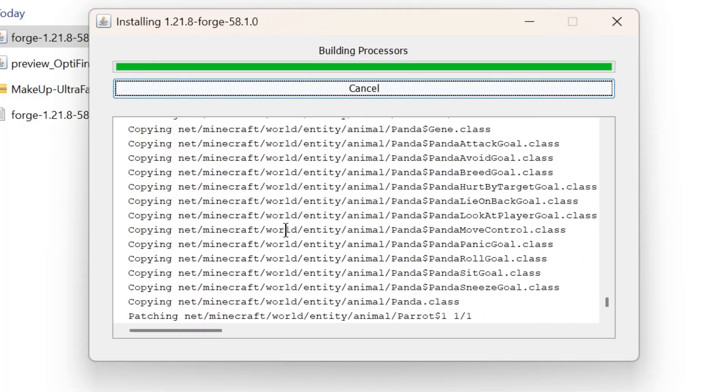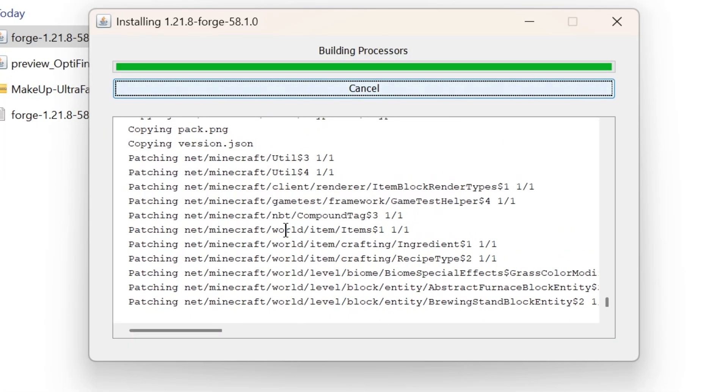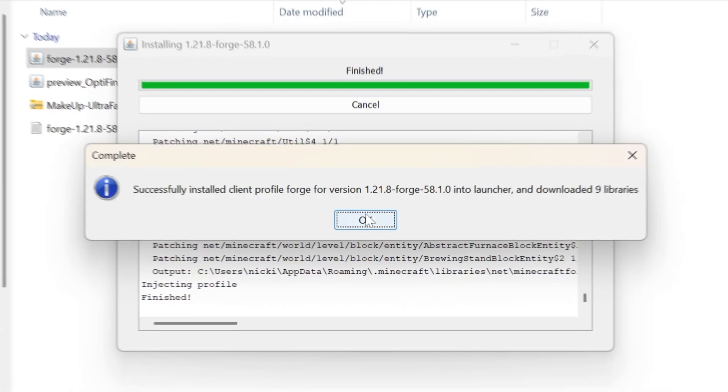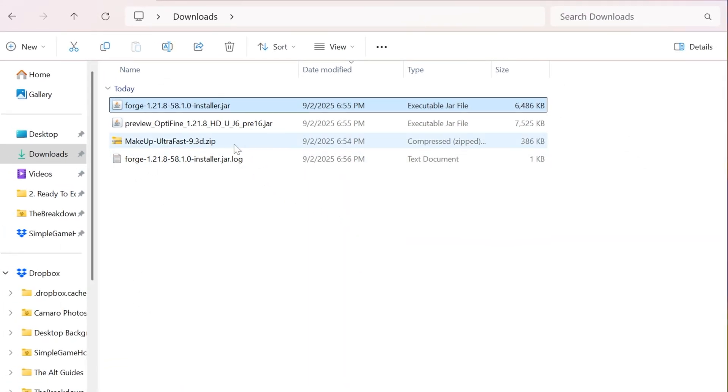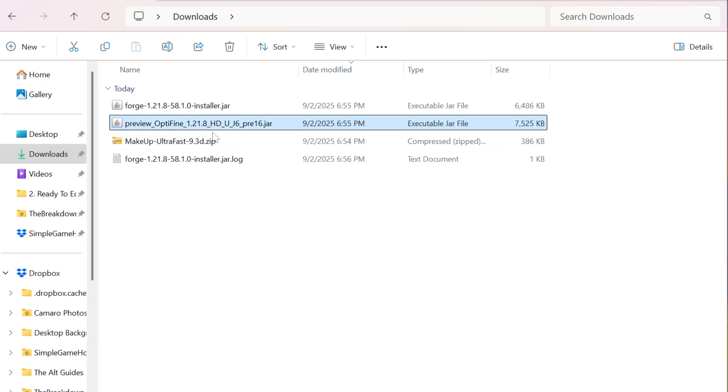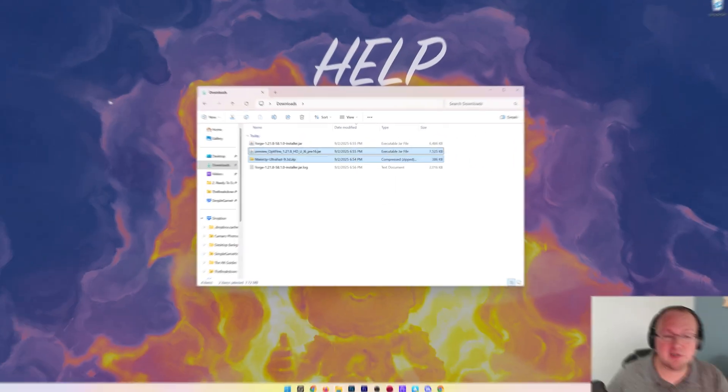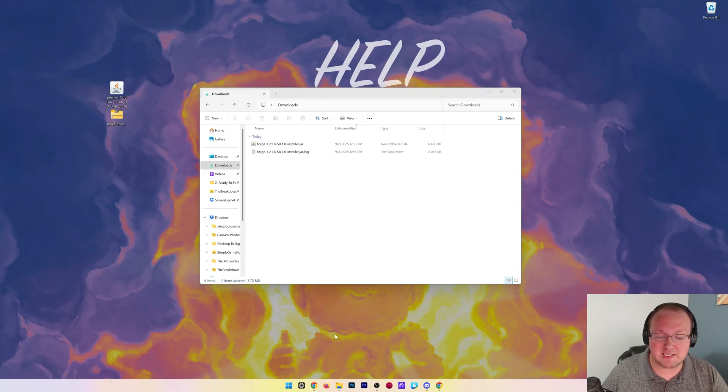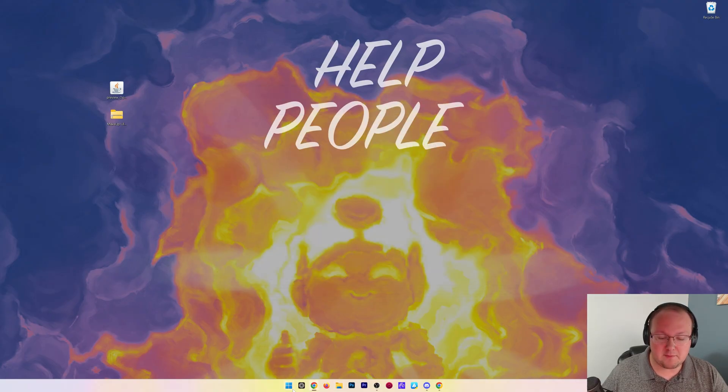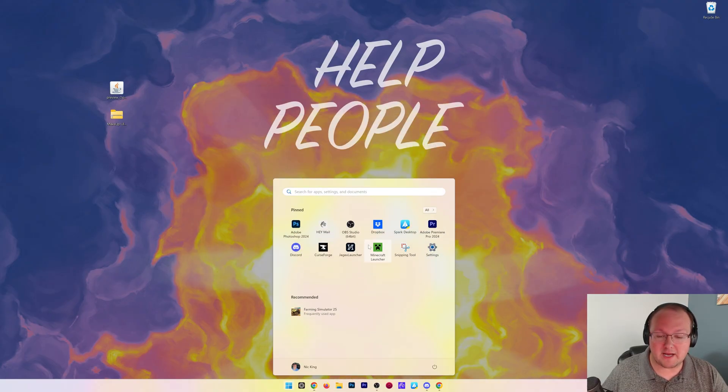Once Forge installs, click OK. I would recommend moving Optifine and Makeup Ultra Fast to your desktop just because it's going to be easier to install them.